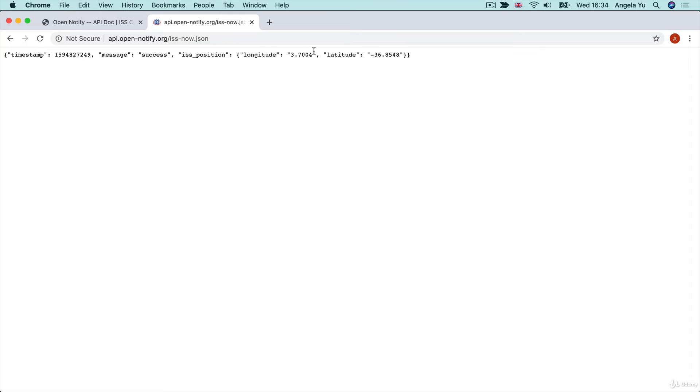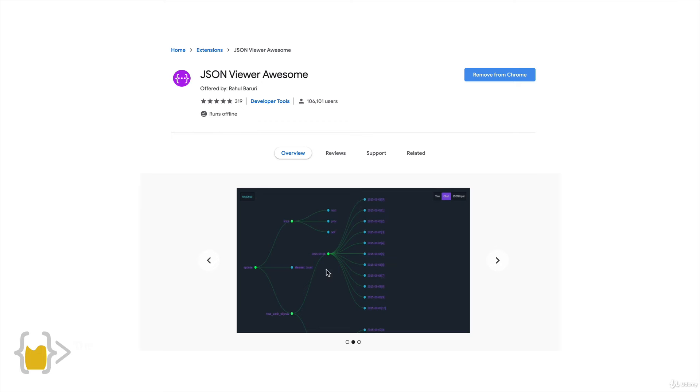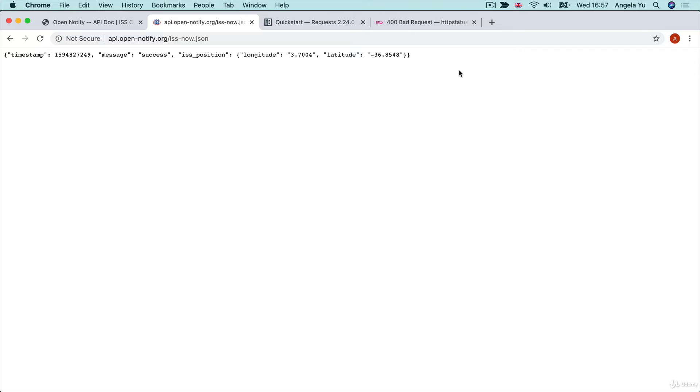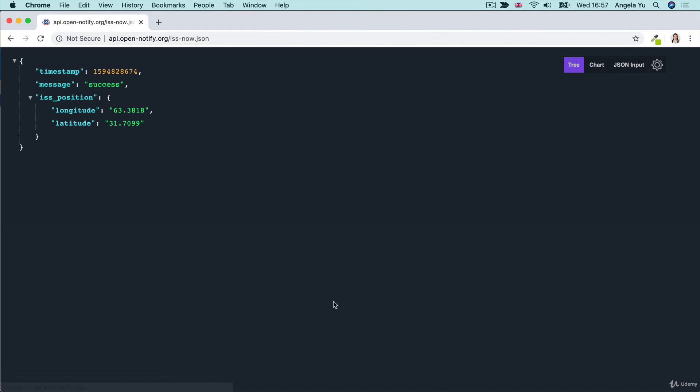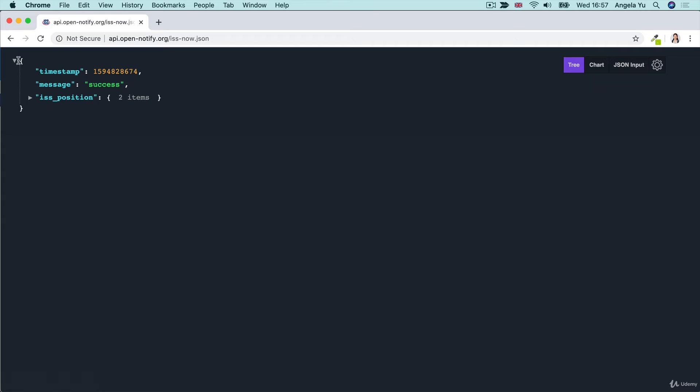Now, if reading the data like this is a bit difficult, I recommend installing a free Chrome browser plugin called JSON Viewer Awesome. And what it will do is whenever it sees JSON data being rendered in the browser, it will display it in a nice tree structure.